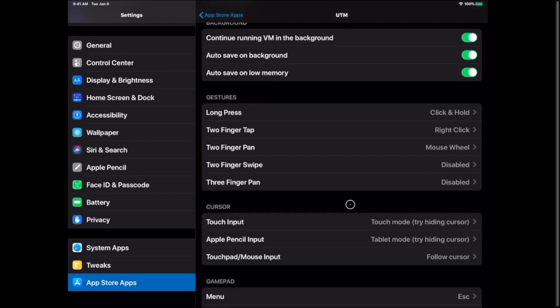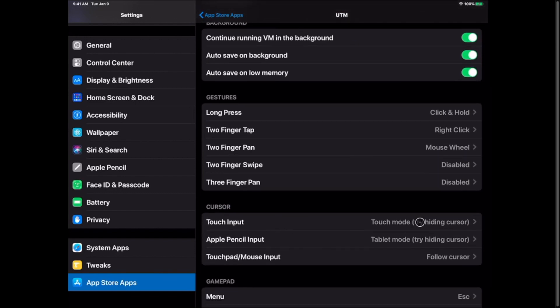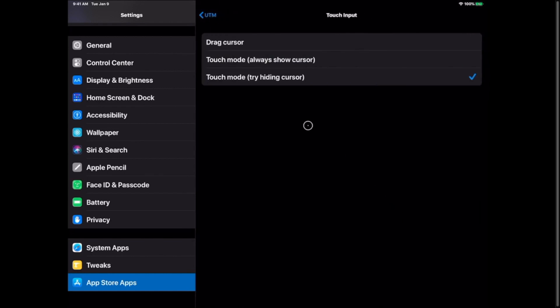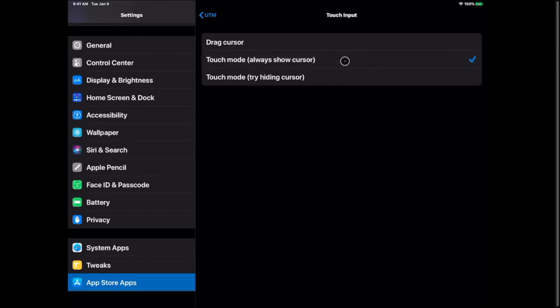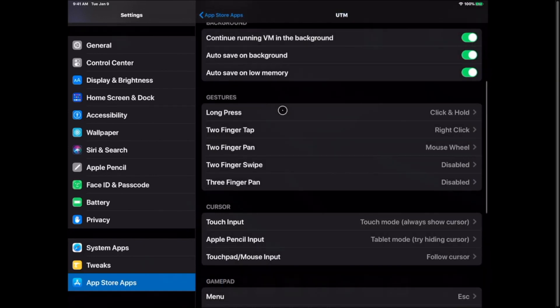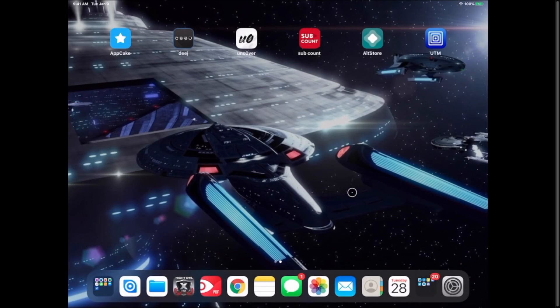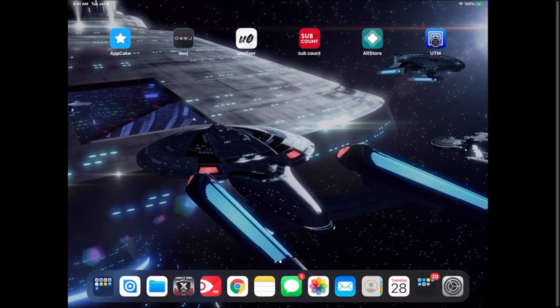The other option I suggest you change is touch input and switch it instead of the drag cursor that it normally is. Switch it to either touch mode always show cursor or touch mode try hiding cursor. It doesn't seem to actually hide the cursor so I'm just going to go ahead and leave it at touch mode always show cursor. Then we can go ahead and get out of the settings and we're going to go ahead and launch UTM.